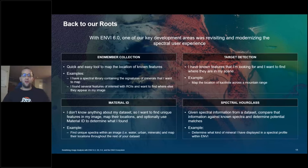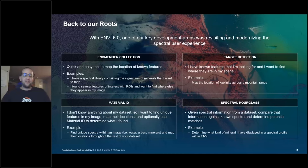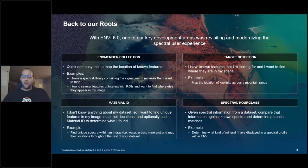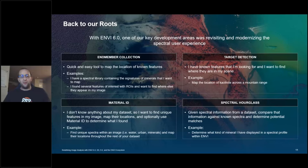End member collection is a quick and easy tool to map the location of features throughout a scene. Target detection is a more advanced, interactive flavor that lets you set thresholds and play around with algorithms. Material identification lets you compare a pixel or feature against a spectral library to get an educated guess at what's present in your scene. The spectral hourglass workflow is for when you don't know anything about your dataset and want to find what's in it.